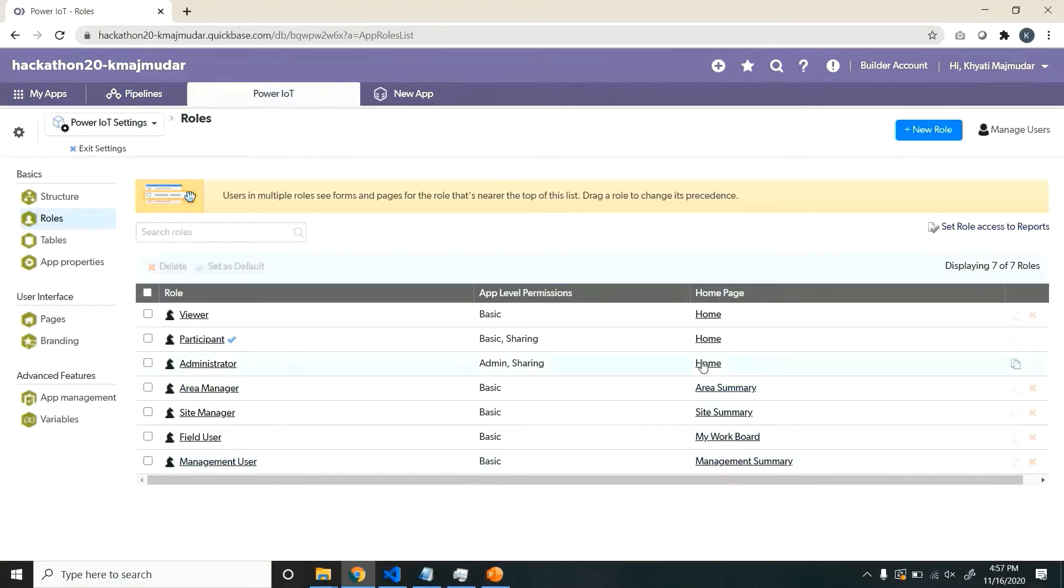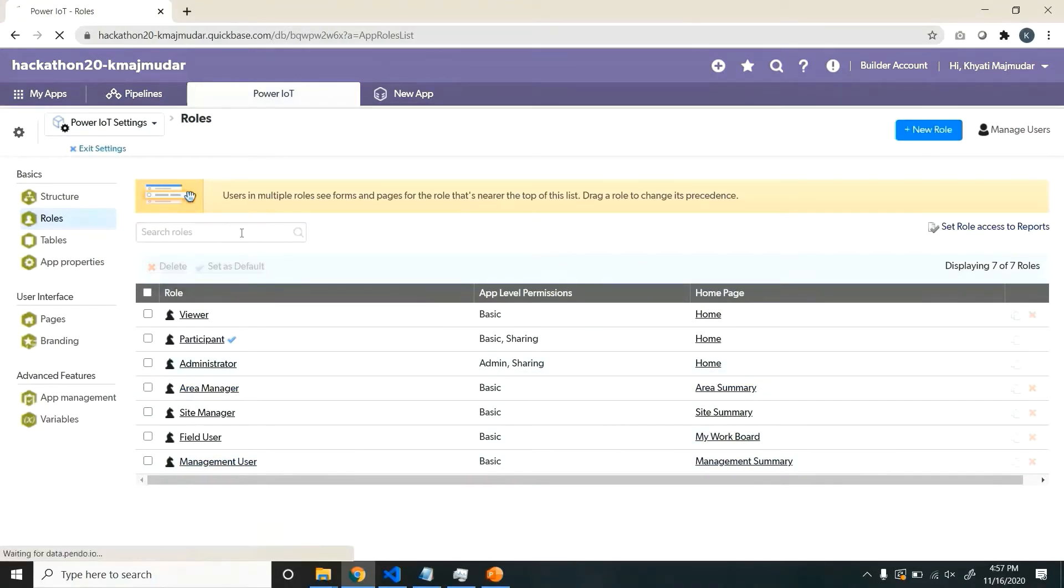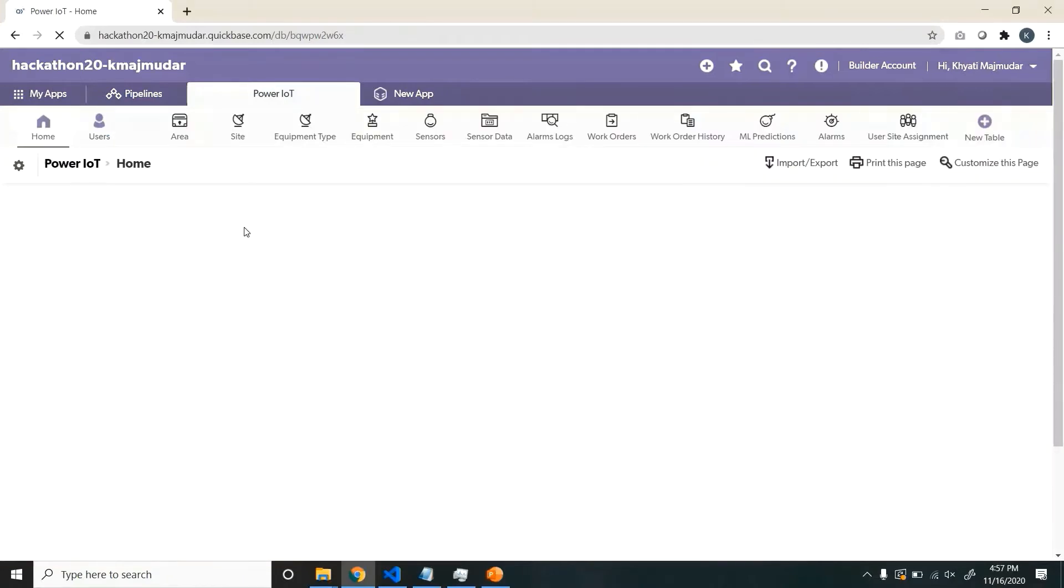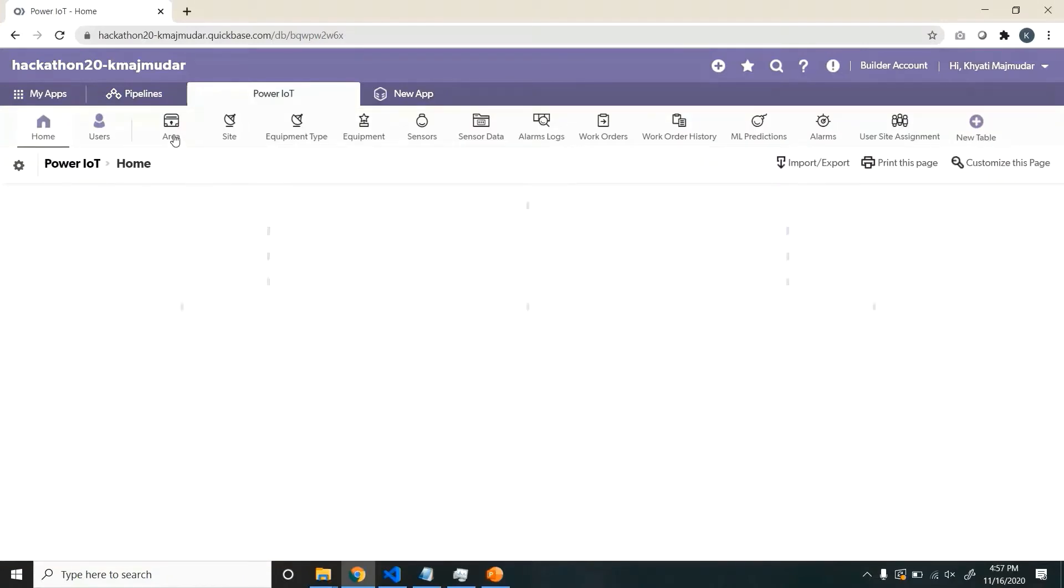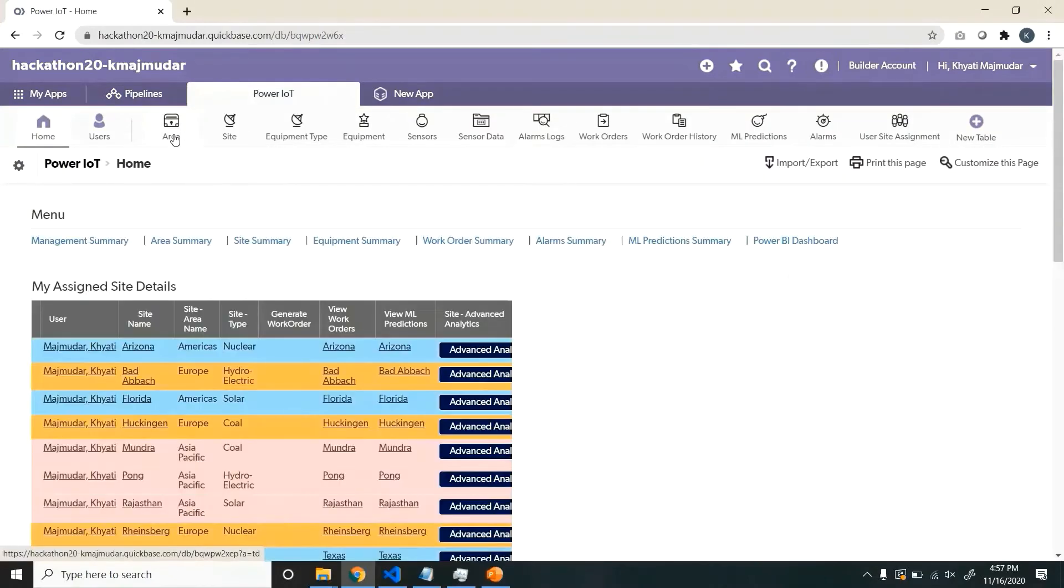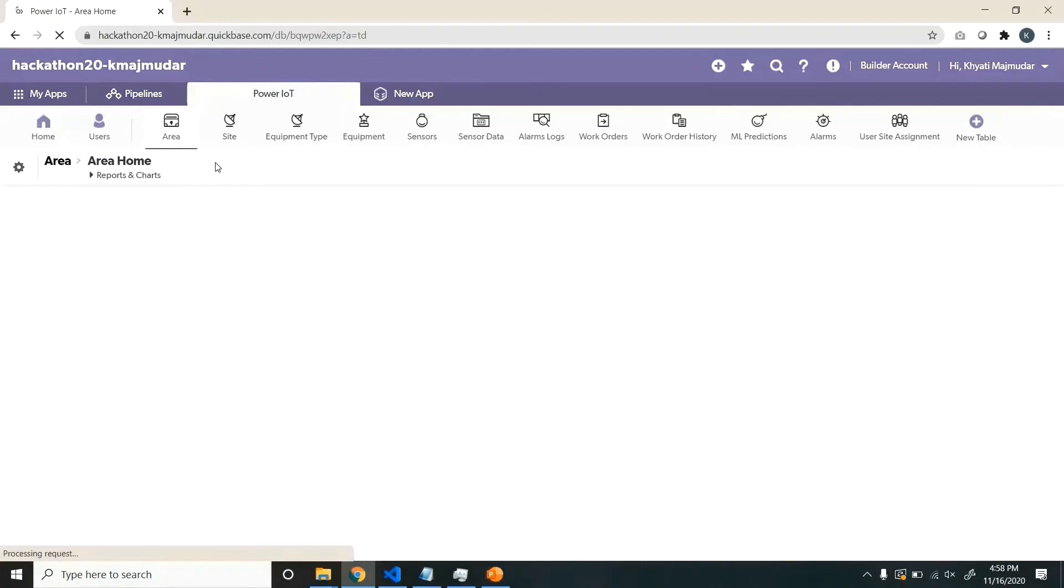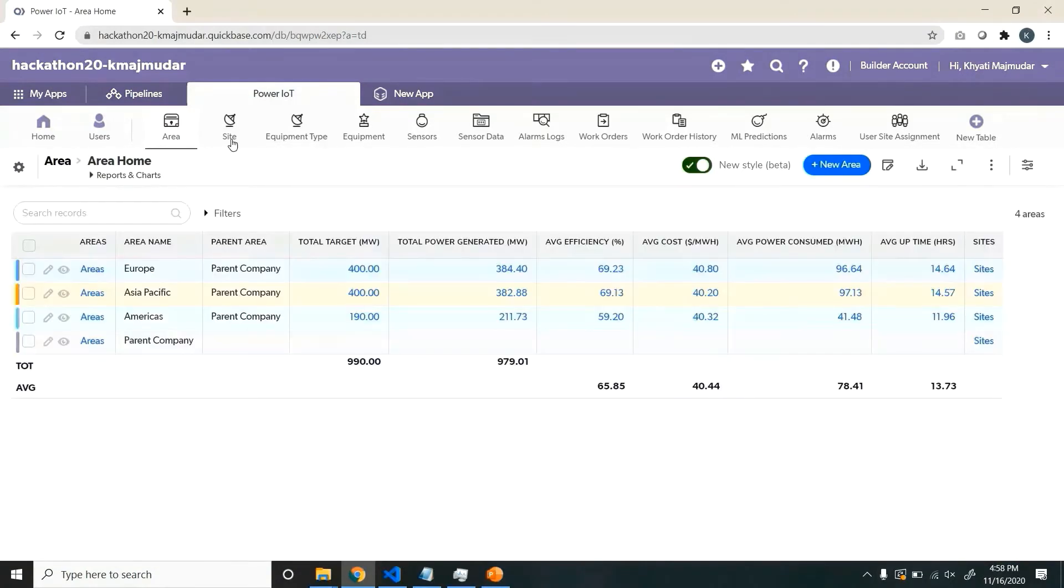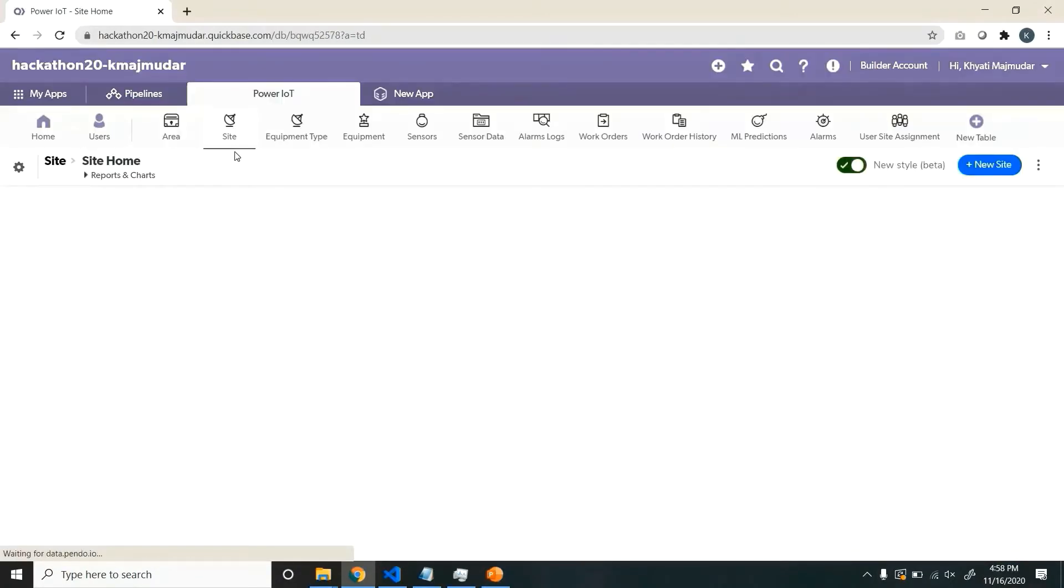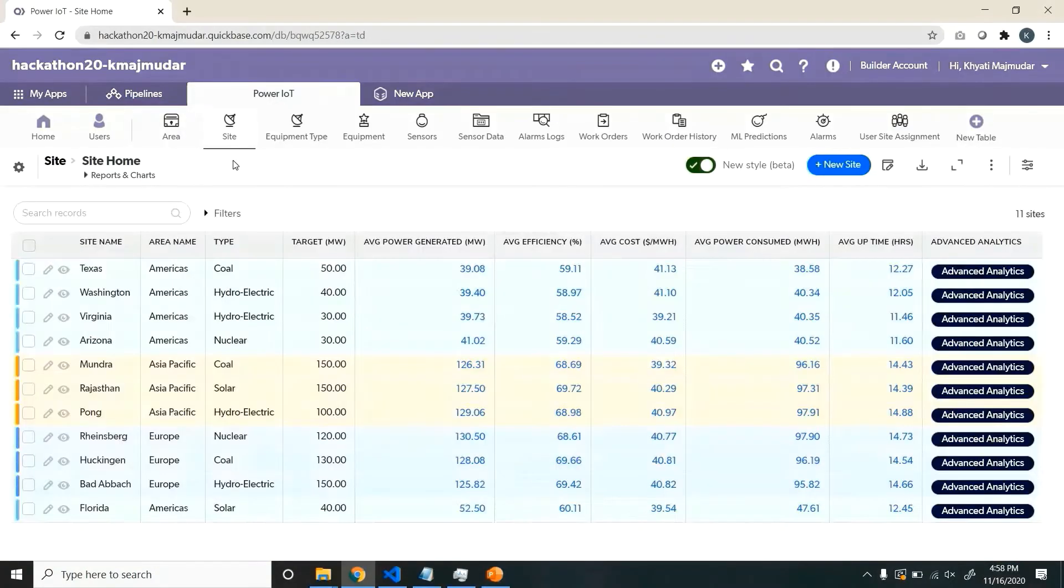It is role-based with personalized home page for each of the users. Let us see each of the entities, so area is the high-level entity where you can define your geographies. Each area can have multiple sites.